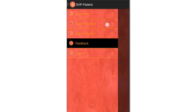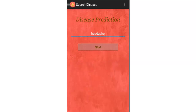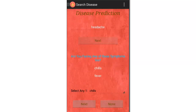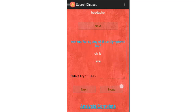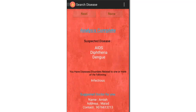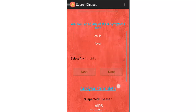Let's go back to the Search Disease module and enter headache again. It asks whether you have chills or fever — let's say none and select none. It then shows all the diseases whose symptoms may include headache. Here it shows three diseases, so it's presented as a prediction.